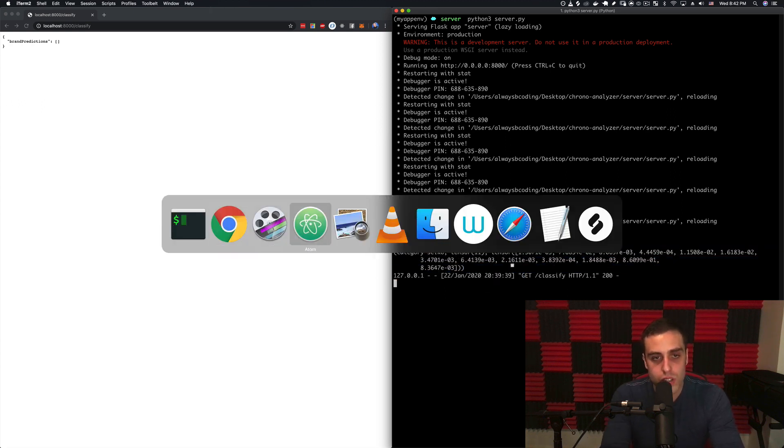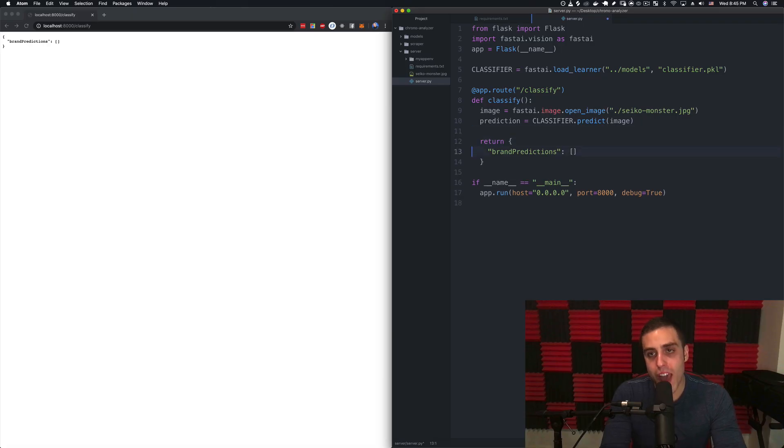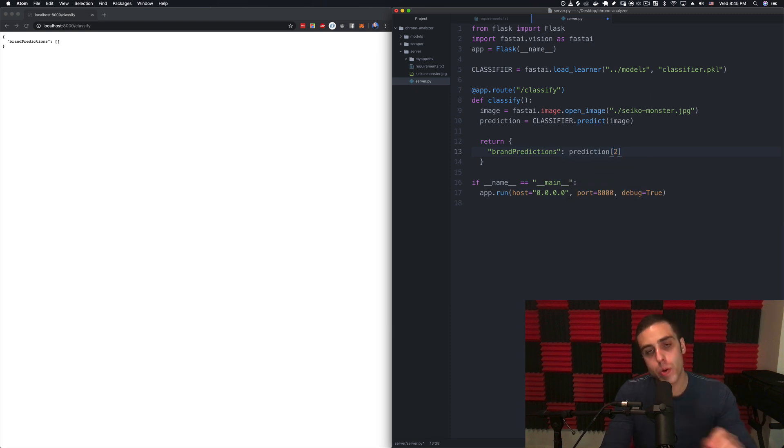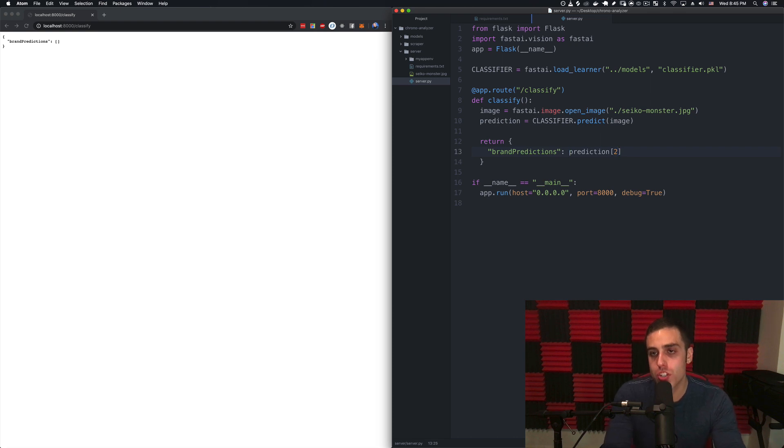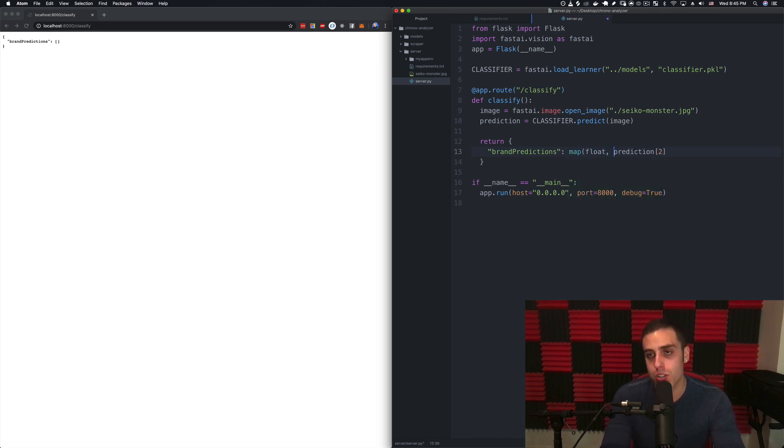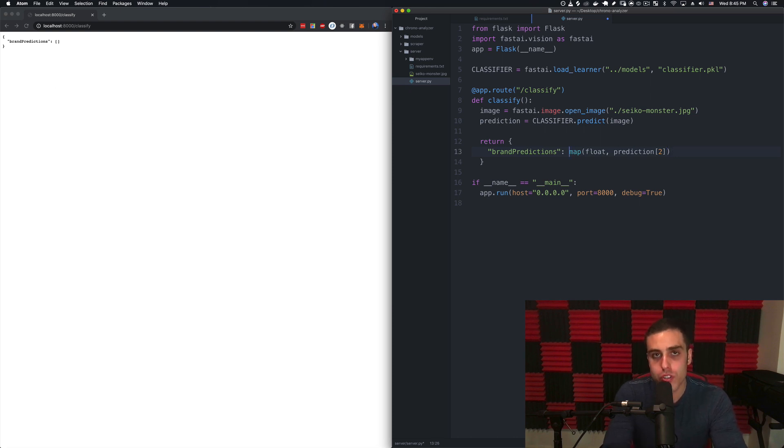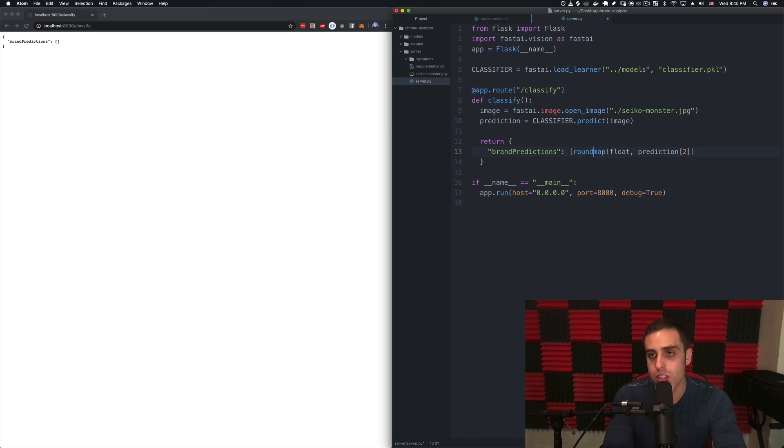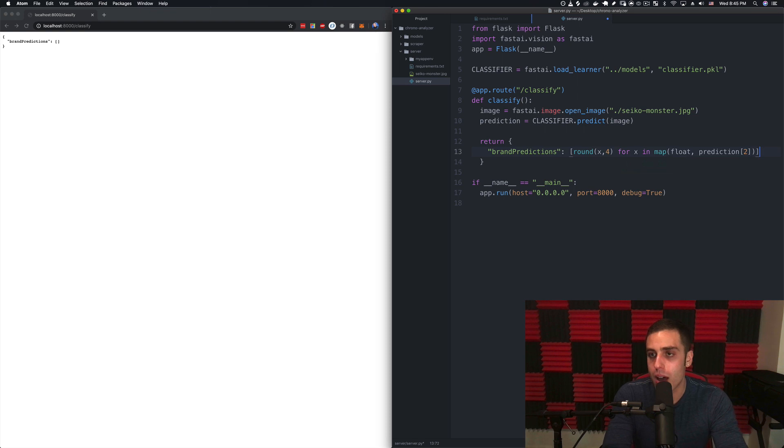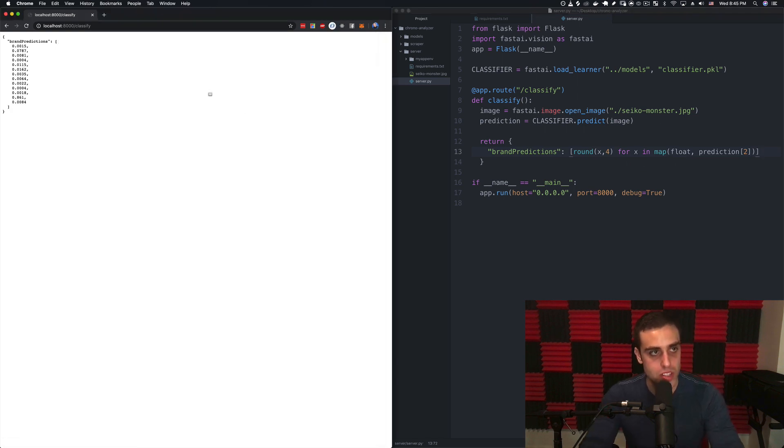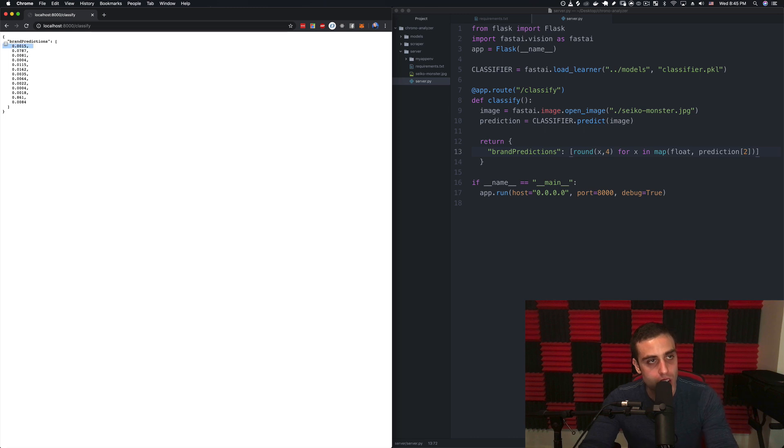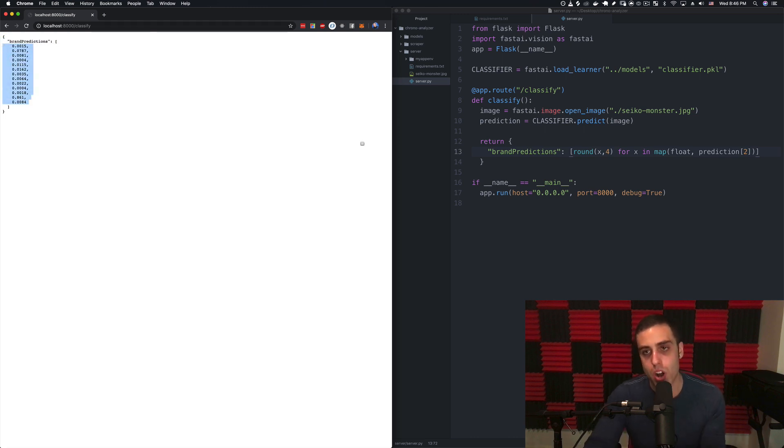Instead of printing the prediction we know that prediction index 2 is that tensor list of the confidence of each brand. If we wanted to just map those into floats so that we don't have to deal with tensors we can map float prediction 2, and then we can just round all those numbers to get rid of the decimal places. Let's round them like let's say like four decimal places: round x comma 4 for x in map float. This is something called a list comprehension in Python which I actually think is kind of cool, they don't really have this in other programming languages. These are all the confidences.